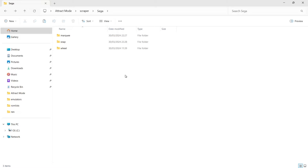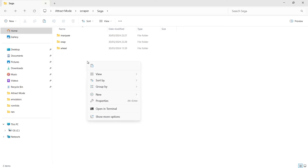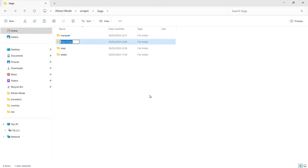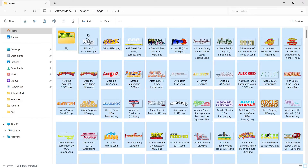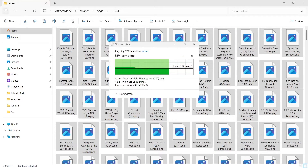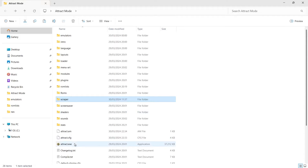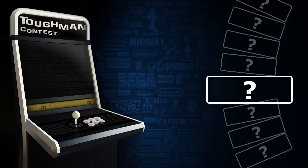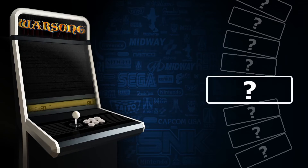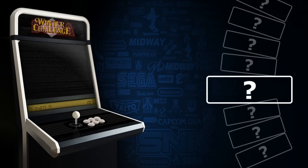You can download separate artwork sets and put them into the appropriate folders. We've also got the ability to create new folders such as 'flyers', and within Attract Mode we can apply flyers too, providing your theme supports it. To demonstrate, I'll delete the wheel .png images, then go back into Attract Mode, and as we can see the wheel images have now disappeared because those .pngs have been removed from that folder.